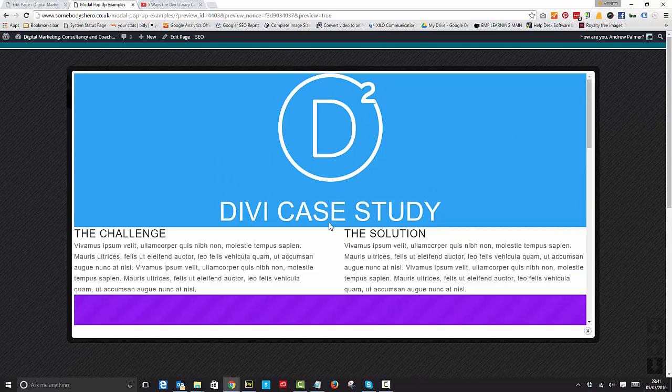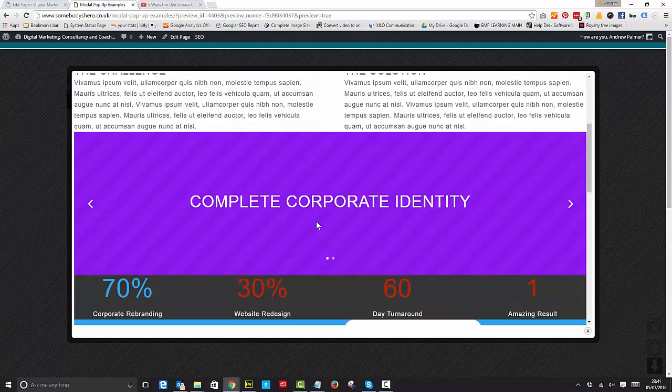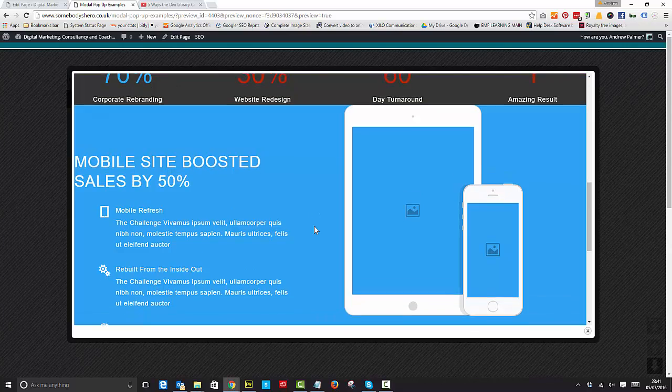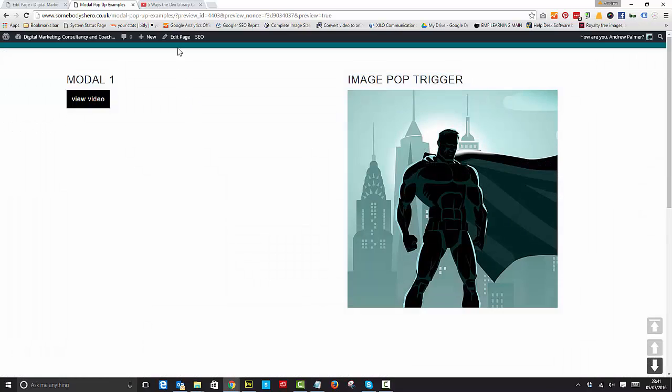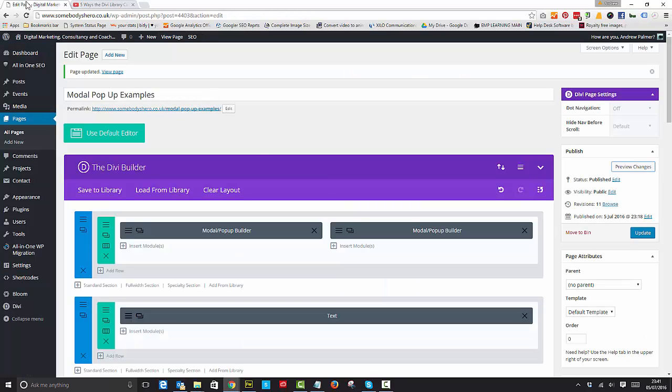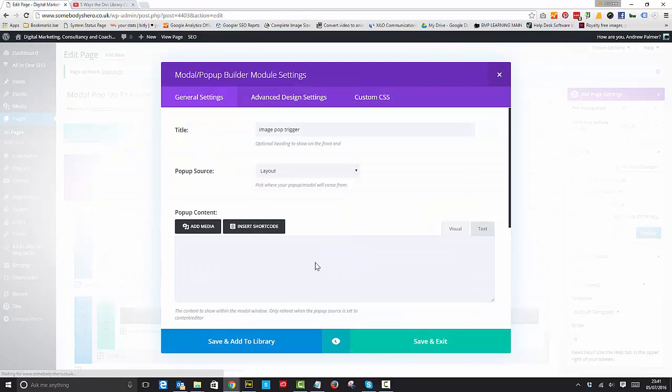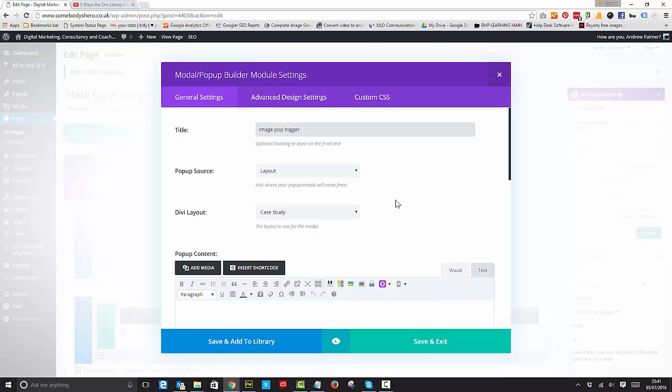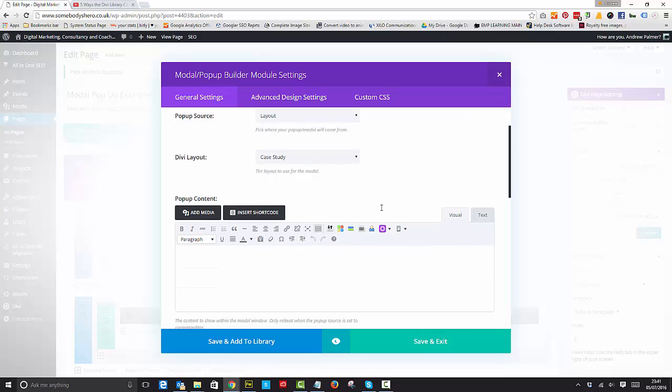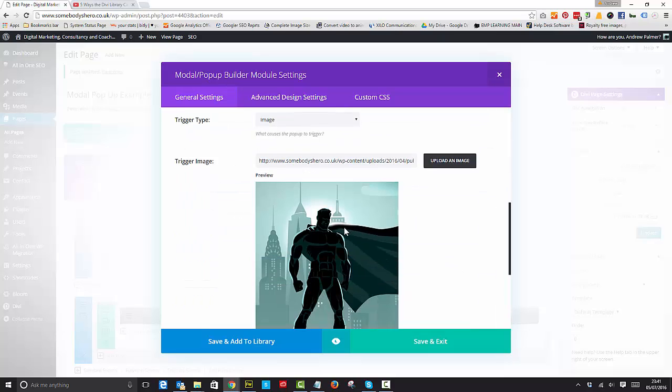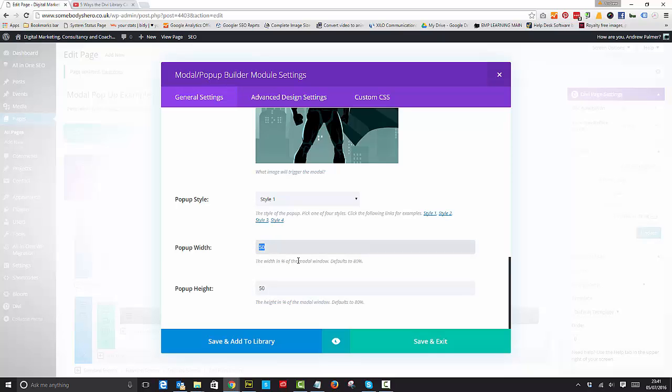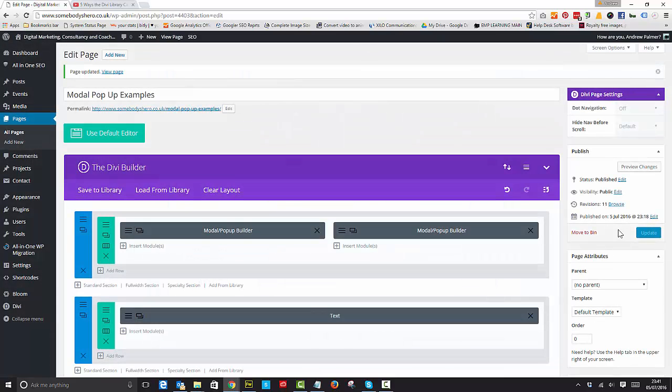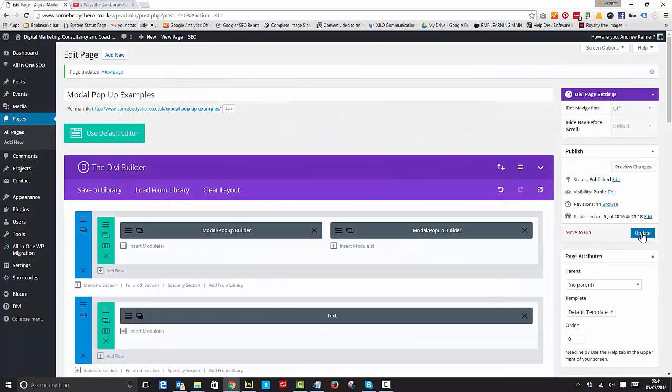For instance, if I wanted that to appear at a smaller size, I would set the pop-up width at 100% and pop-up height at 50%. Let's make sense of that, update, and view the page.